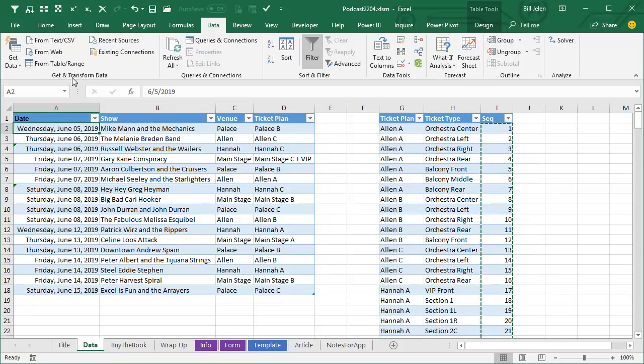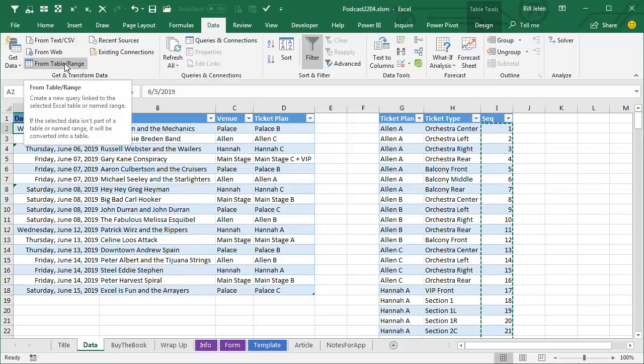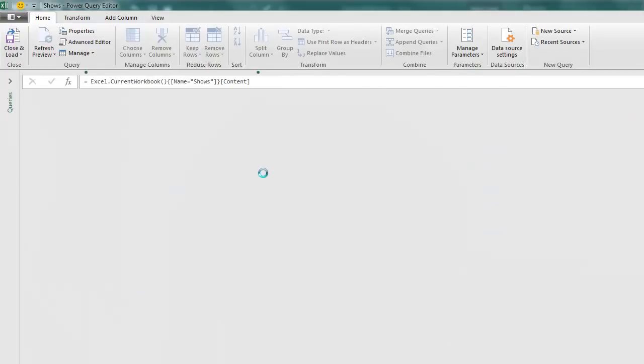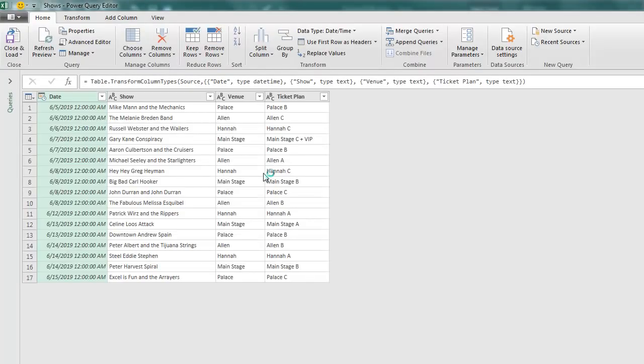If you're back in Excel 2010 or 2013, you can download this for free from Microsoft. Download the Power Query tool. If you're on a Mac or iOS or Android, sorry, no Power Query for you. Find someone who has a, find a friend who has a Windows PC, and have them set this up.